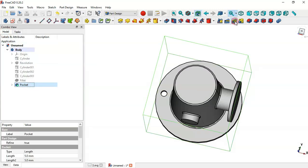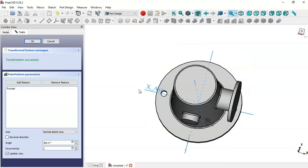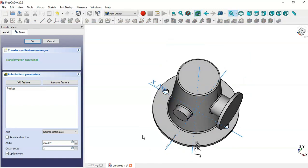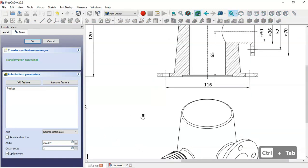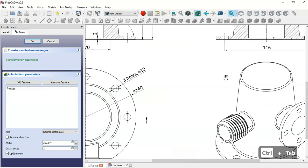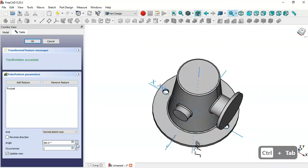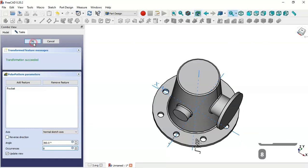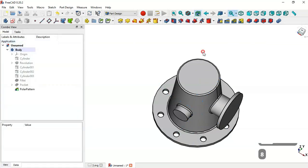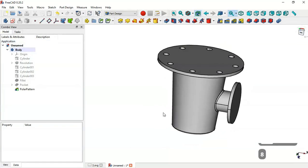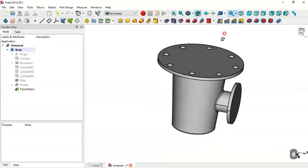Click OK. Go to Model, select Pocket, then use the Polar Pattern tool. Change the number of occurrences to 8 and click OK — now we have these 8 holes.